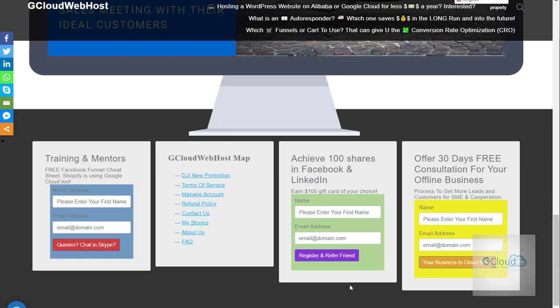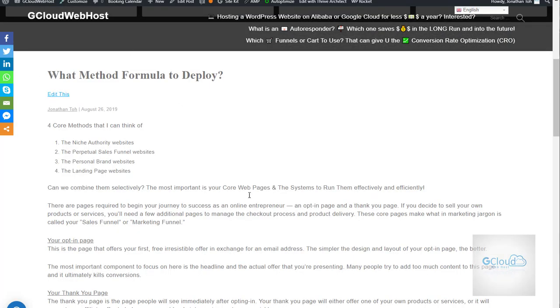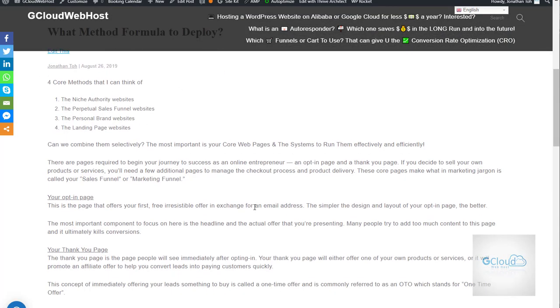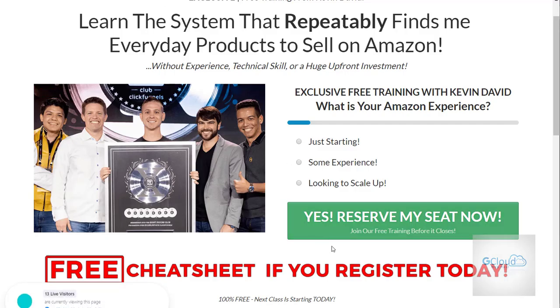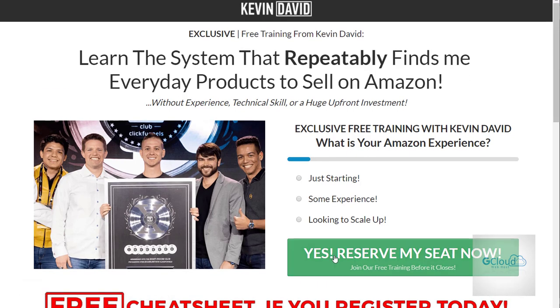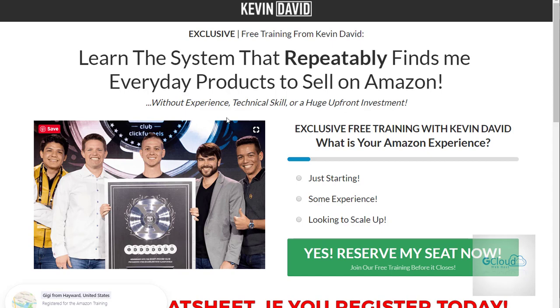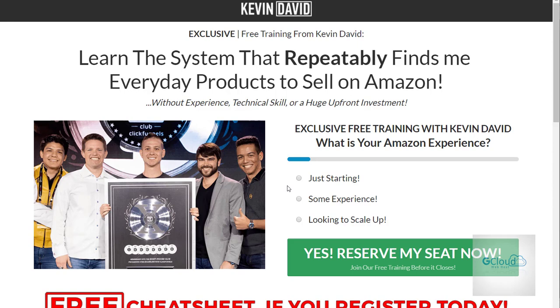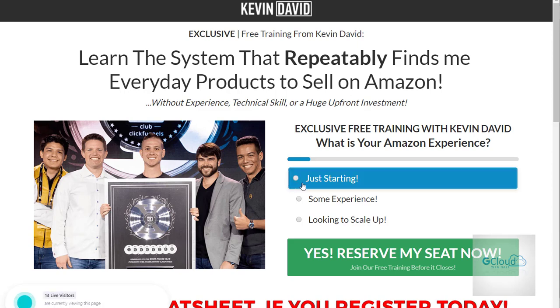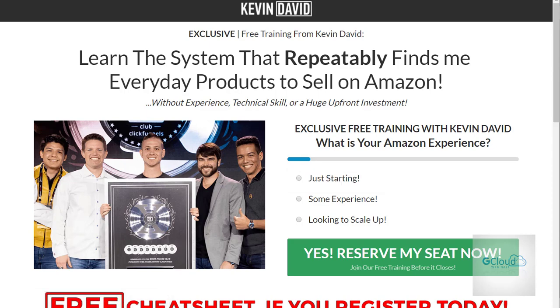The third example is personal brand website, just like Kevin David. He has his own domain, kevindavid.com, and he's selling Amazon solution. This is another good example of personal brand website.